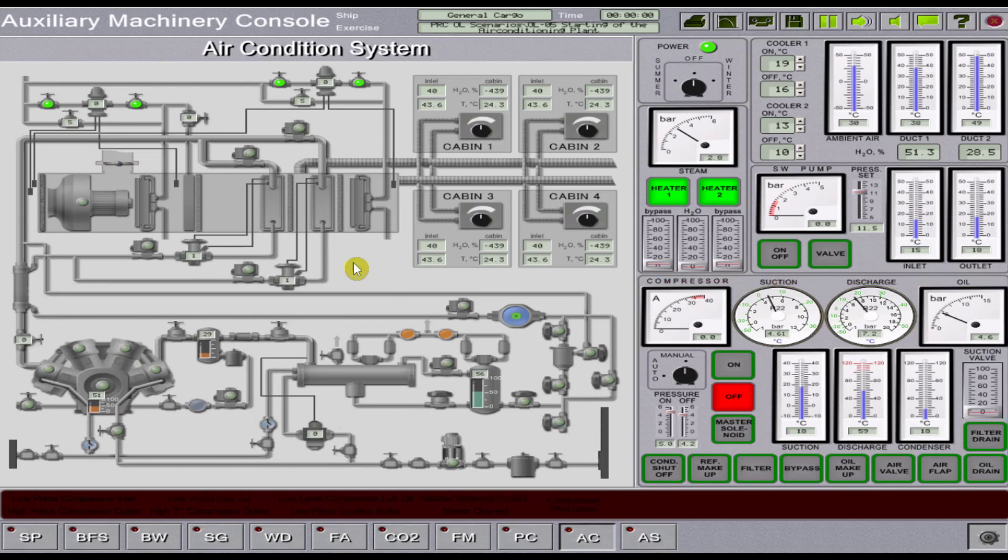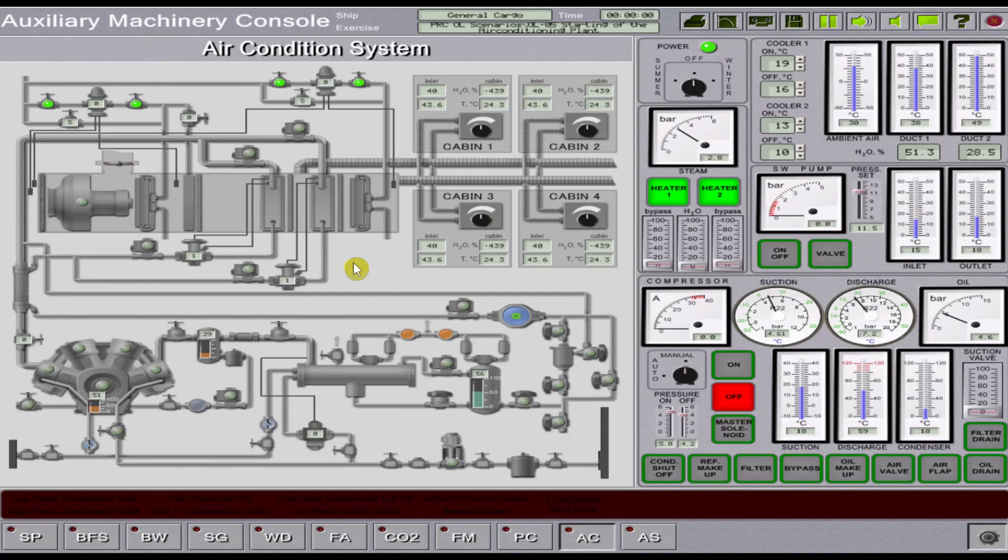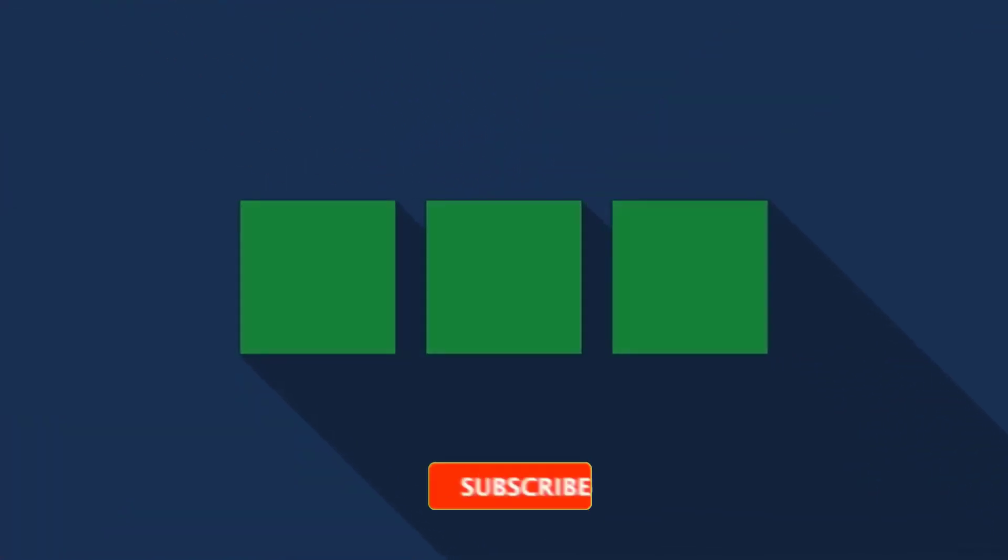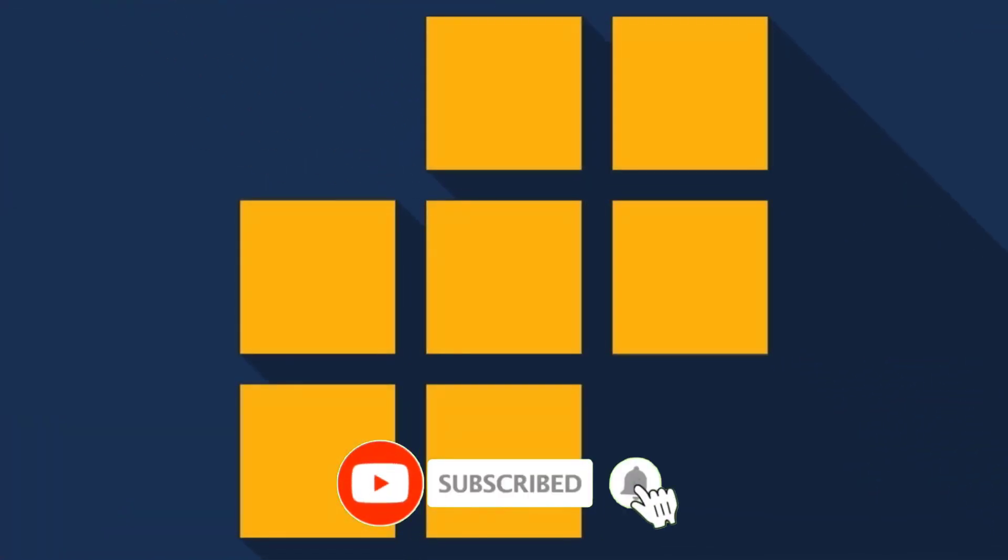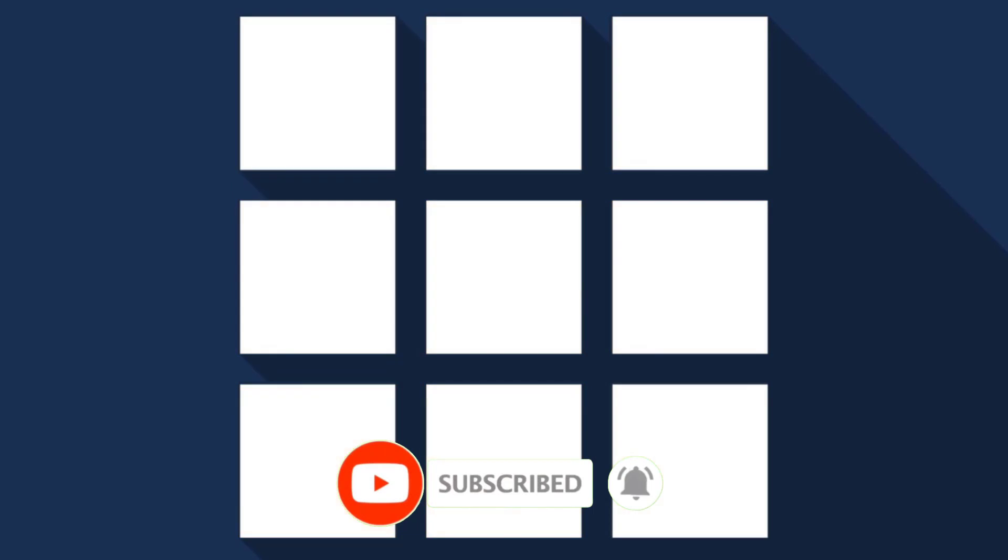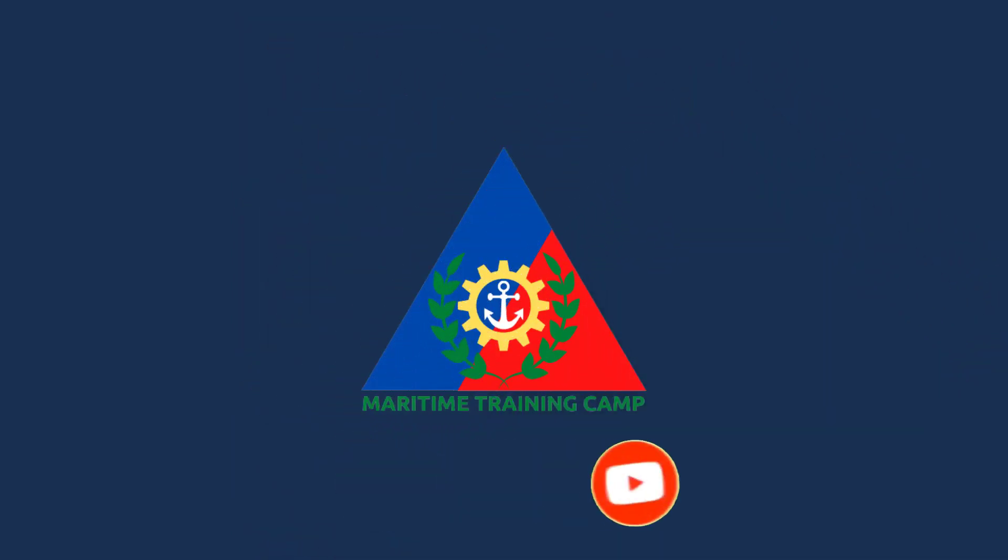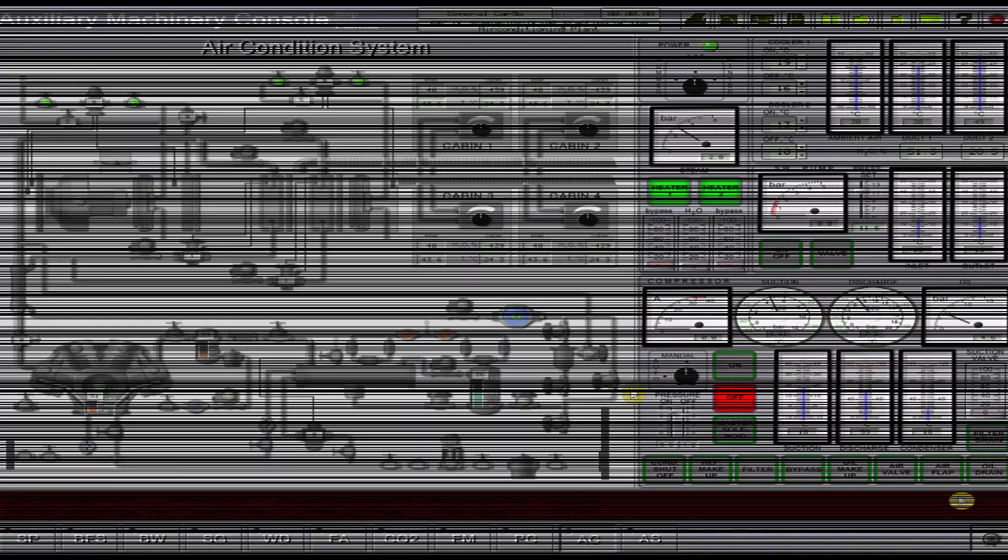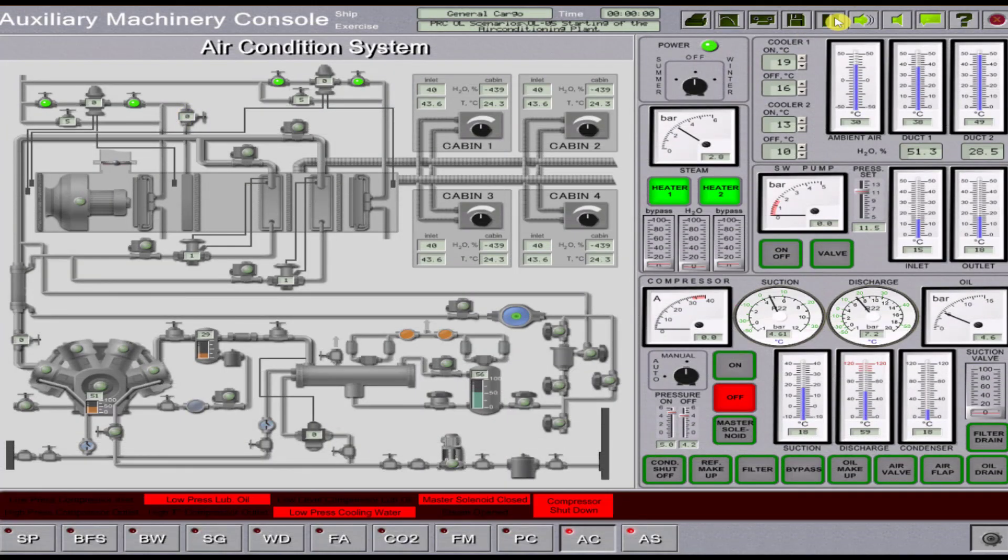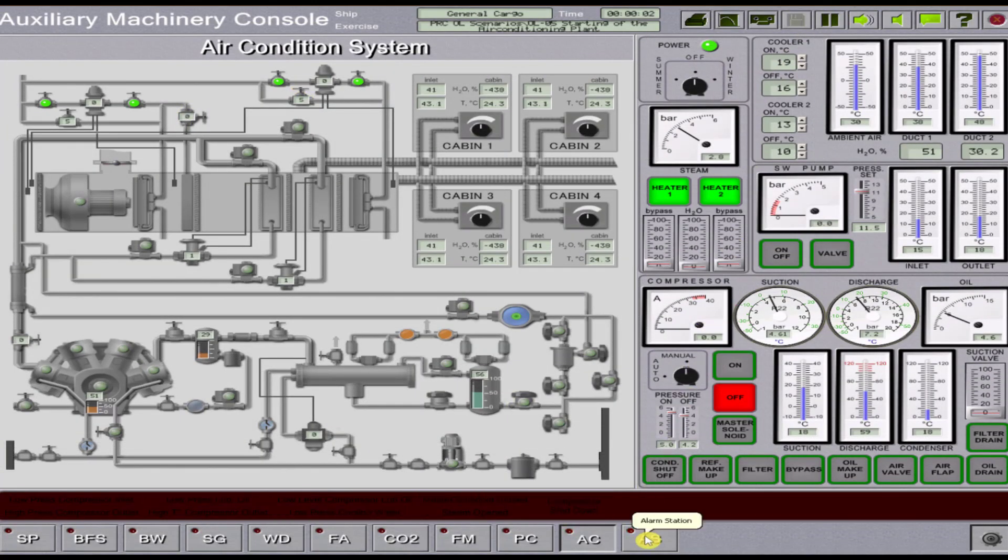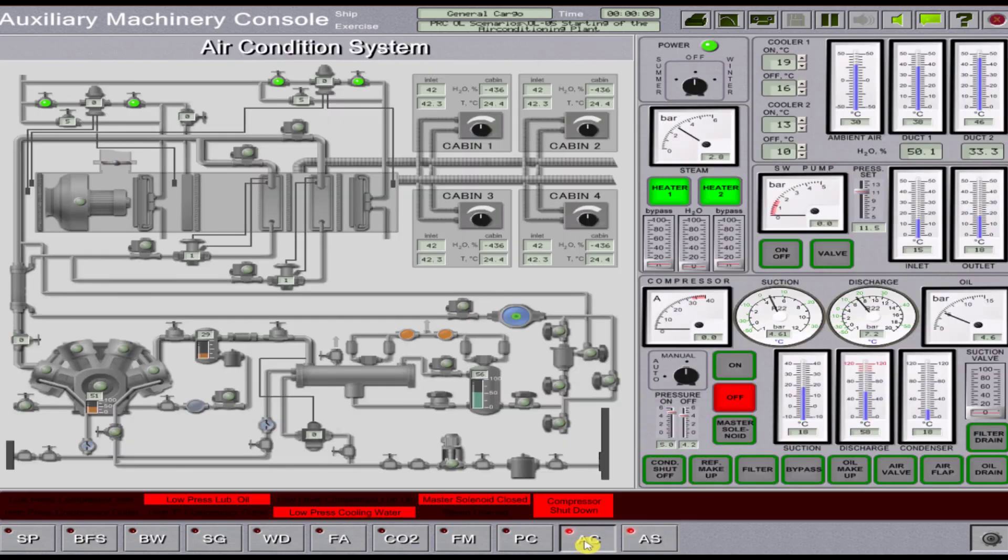So, without further ado, I will demonstrate here the procedures to bring the air conditioning system into operation in summer mode. We acknowledge first the alarm on the alarm station, go back to the air conditioning system page to bring the marine air conditioning system in operation in summer mode.